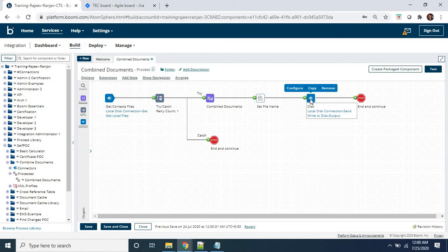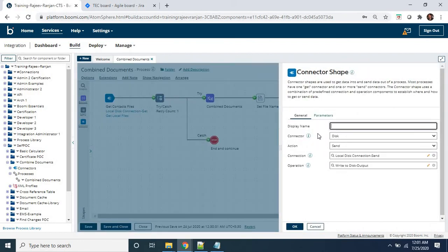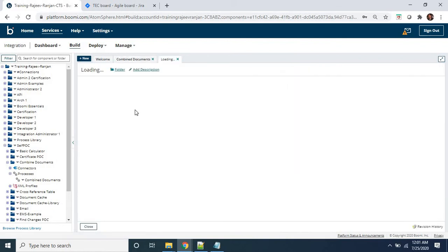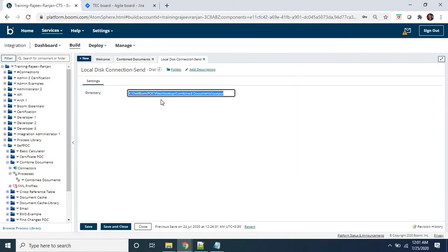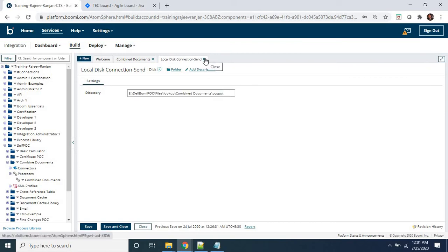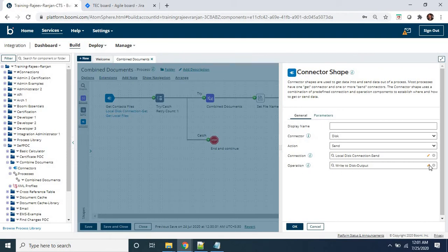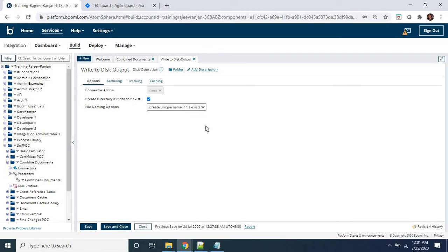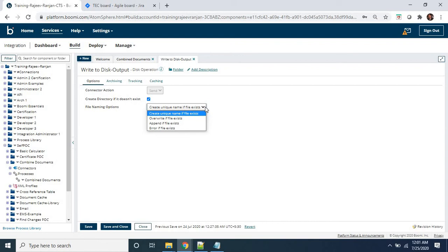We have taken the same disk connection again with a connector shape, but this time the action type is Send, not Get. The connection used is the same but the directory structure points to a different folder called 'documents output.' In the operation, it is configured as 'Write to Disk Output.' I have set it to create a unique name if the file already exists, and to create the directory if it does not exist, so the directory structure will be handled automatically by these operation settings.